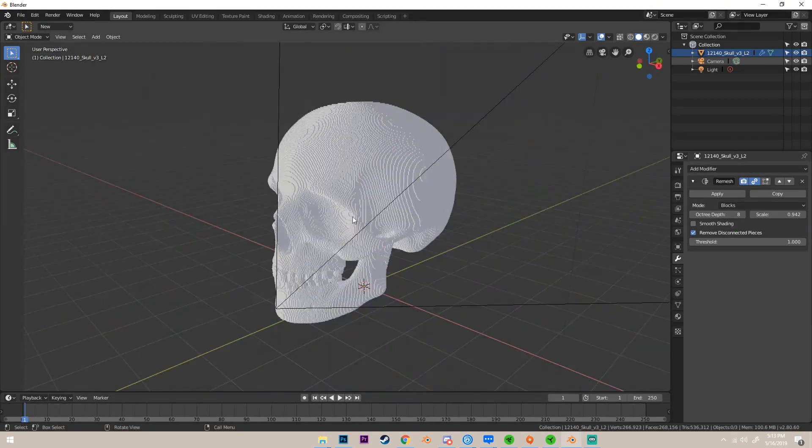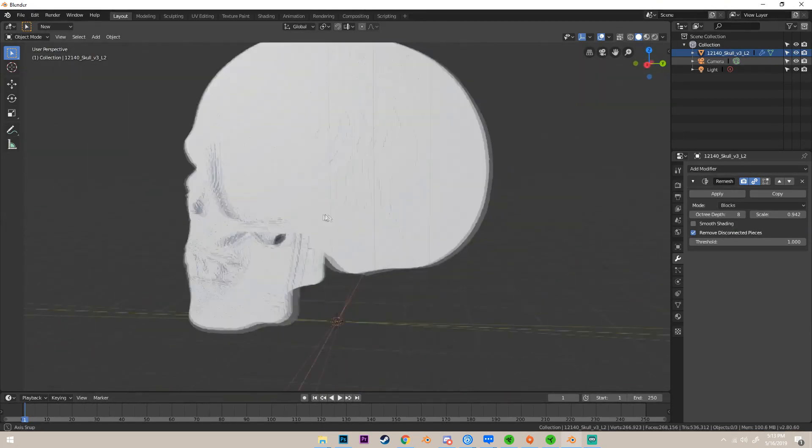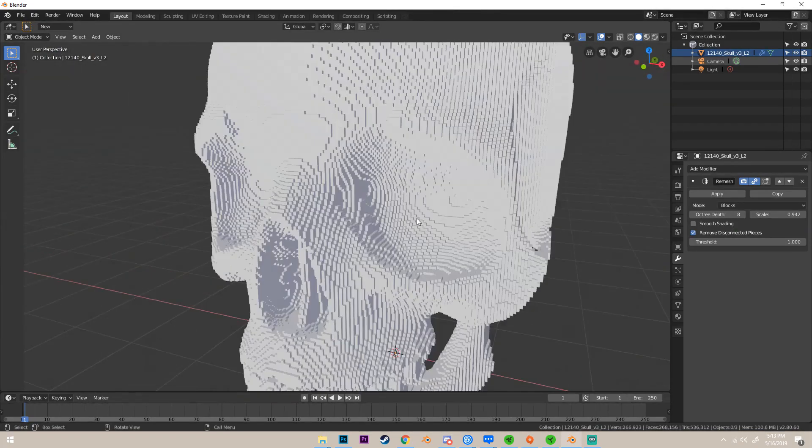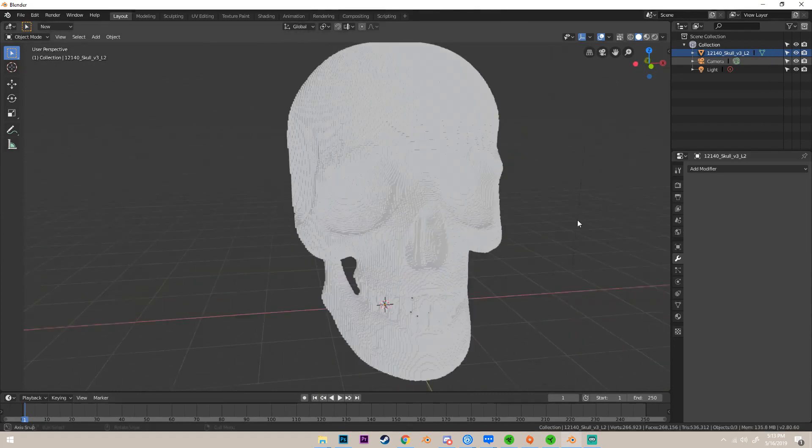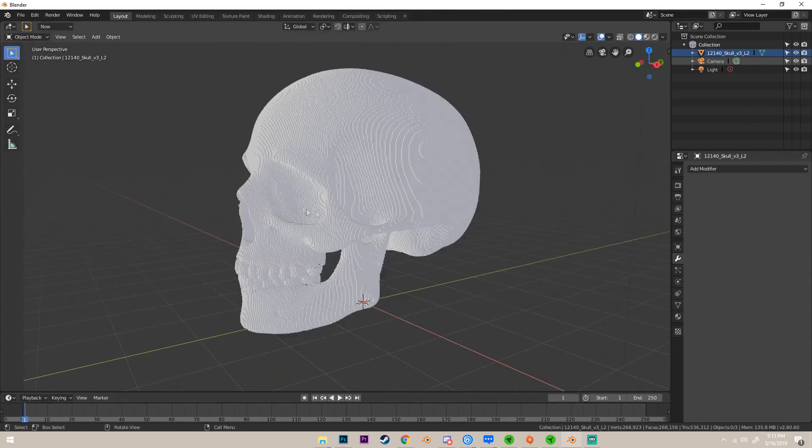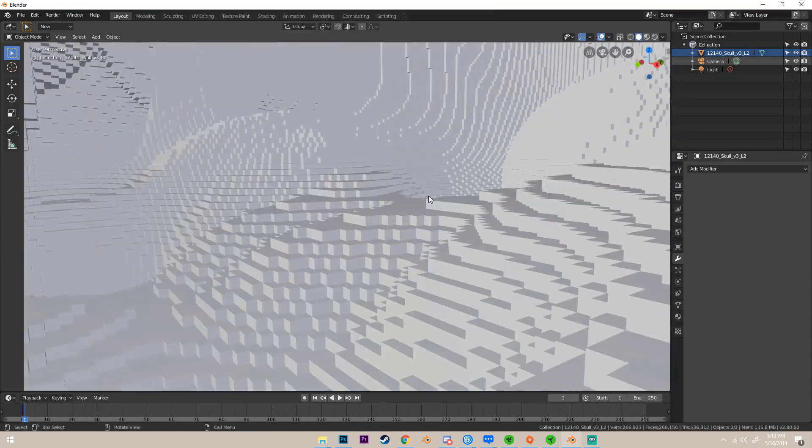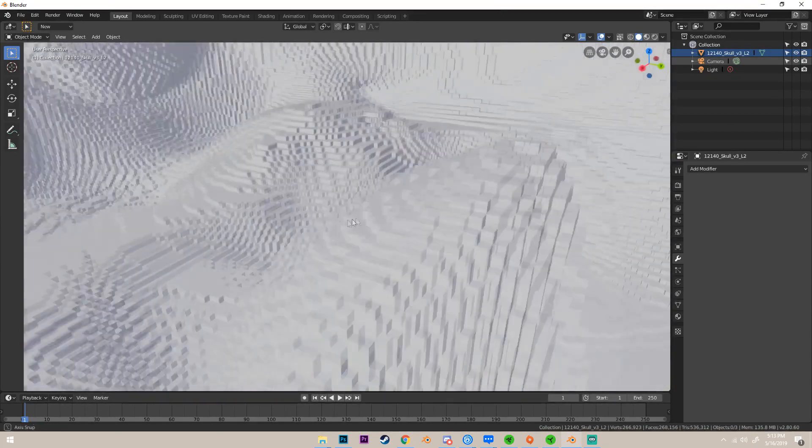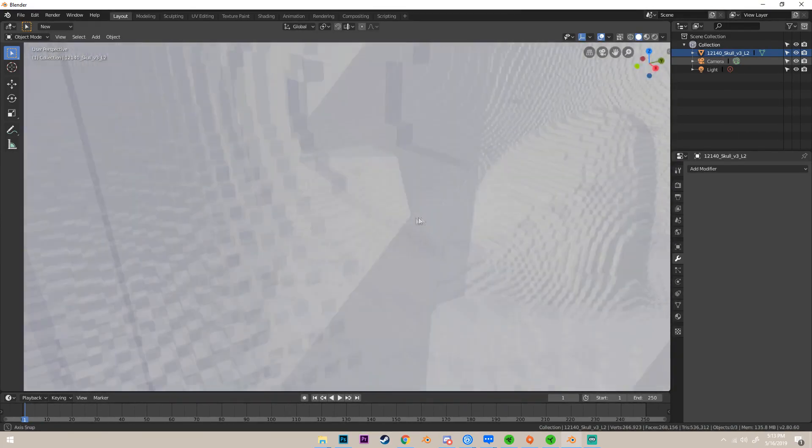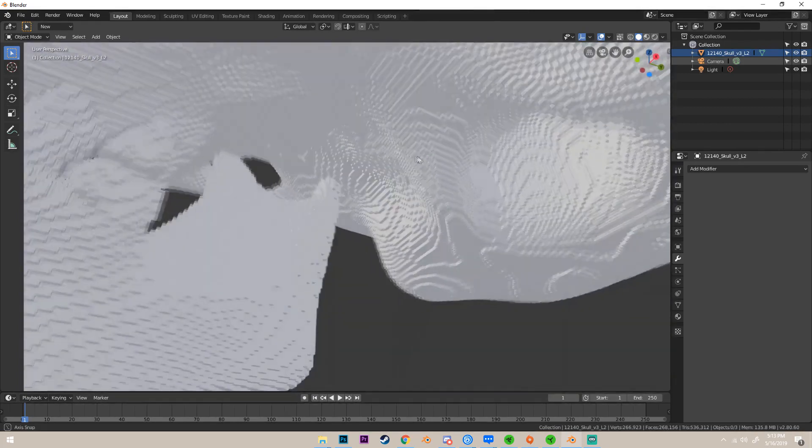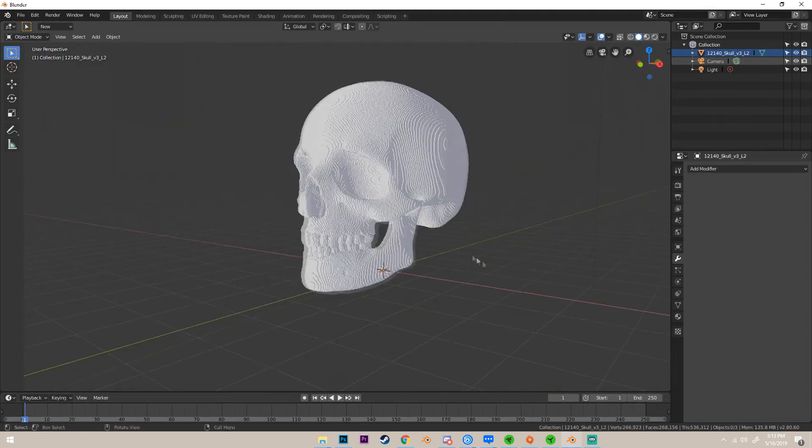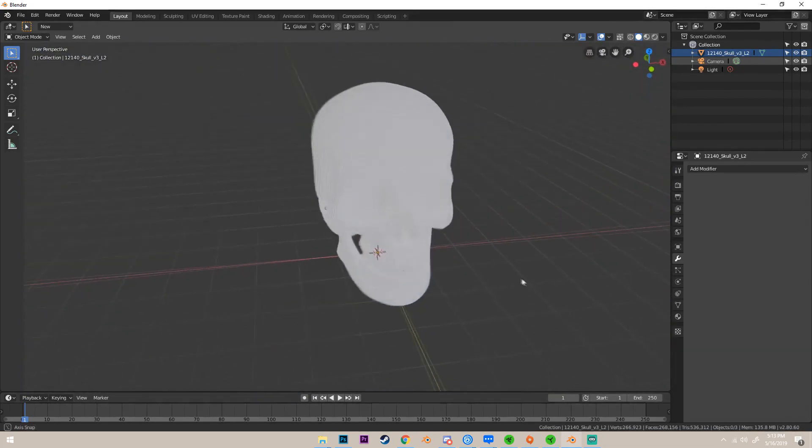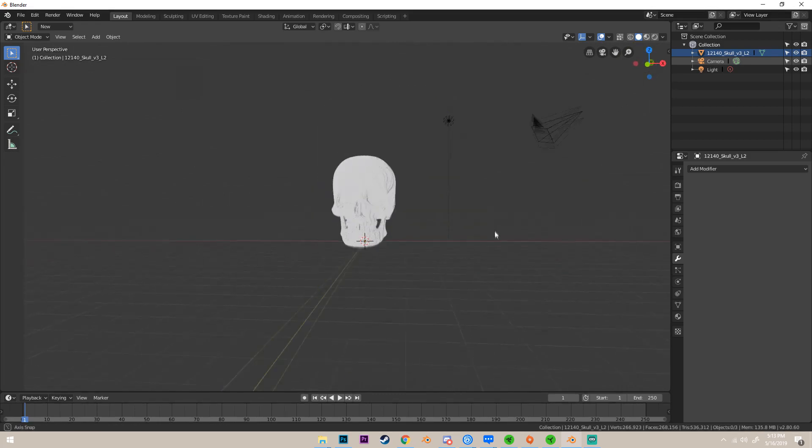All right, so now that we have our little voxelized mesh, if we click apply, we can apply the modifier and it'll make it permanent. I mean, you can undo it if you press Ctrl+Z, obviously, but once applied it's there.